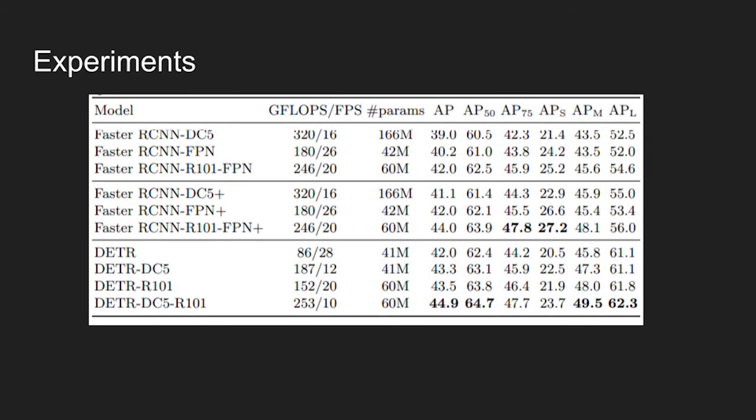The table shows comparison of detection transformer with faster RCNN with ResNet-50 and ResNet-101 backbone. On COCO validation set, top three rows show the performance of RCNN in Detectron 2.